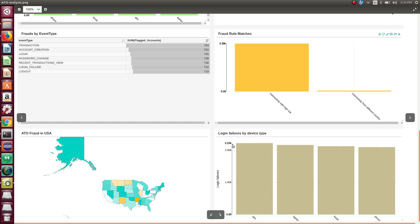In the last widget, you can see login failures occurring over different device types.